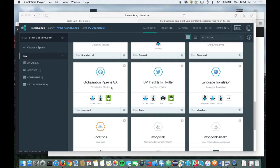This video is to help you get started with using the Globalization Pipeline service to rapidly translate your applications, either running directly on Bluemix or from other environments. We're going to show you how to translate an application in near real time that is running on Bluemix.